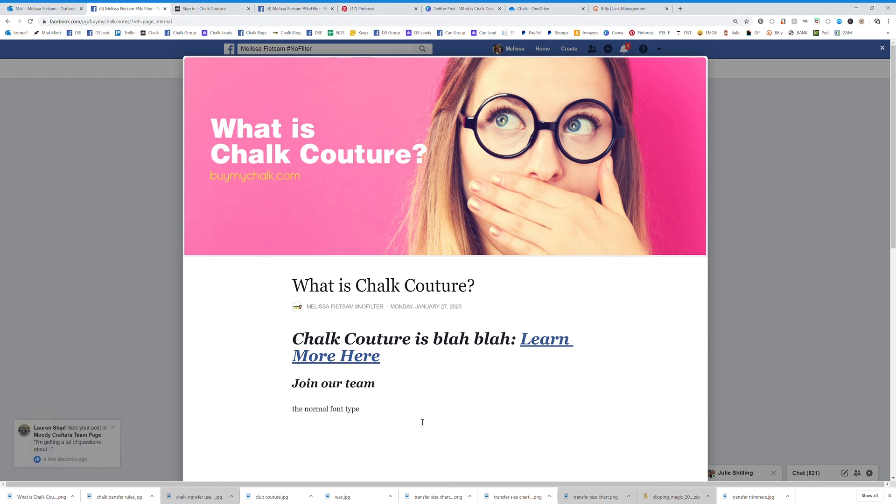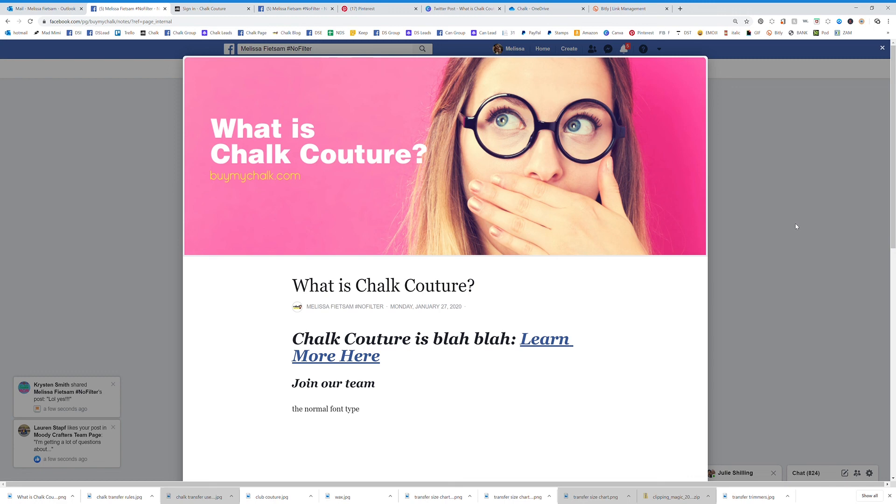So I have a quick answer if somebody said hey what is Chalk Couture. I can actually just send them that Bitly link and it will direct them right to this page right here. Super easy to do, really saves you some time, really looks professional, and it also saves that person who is wanting that information saves some time for them as well.